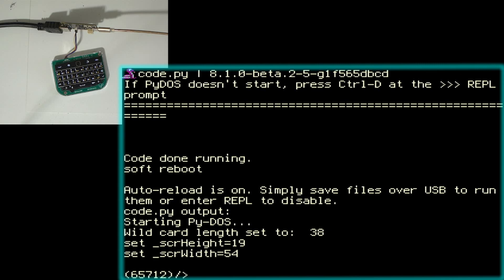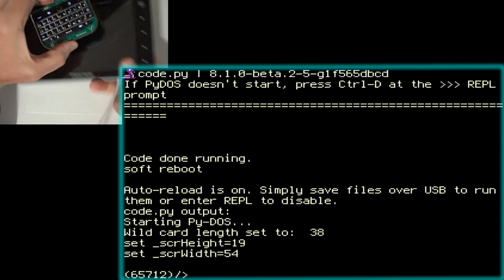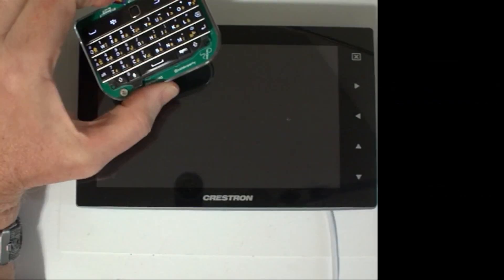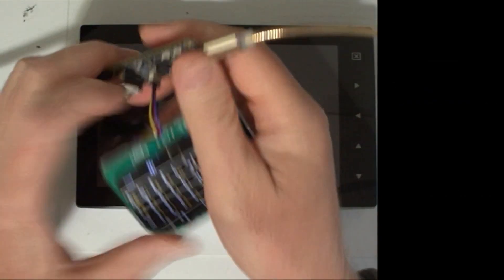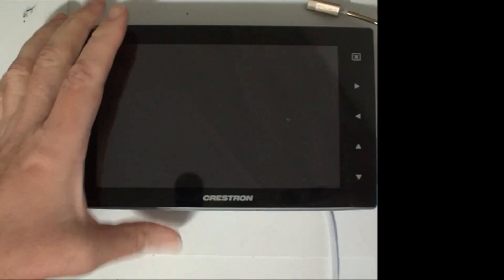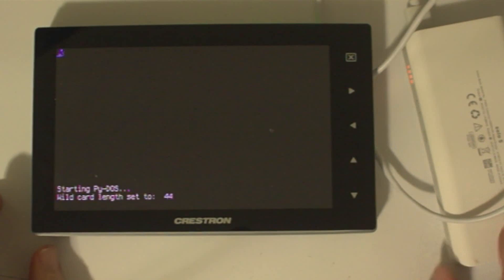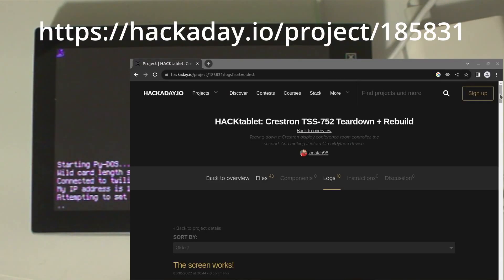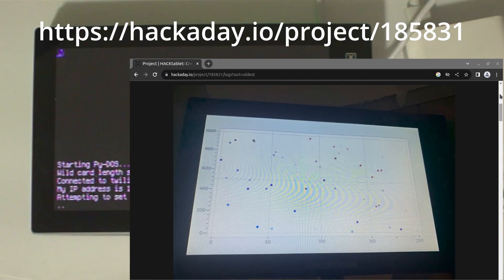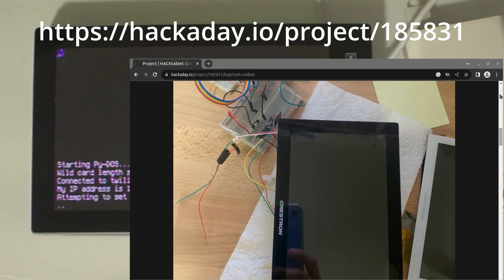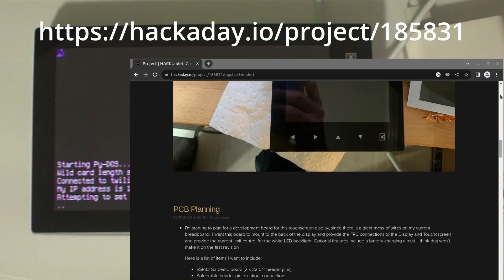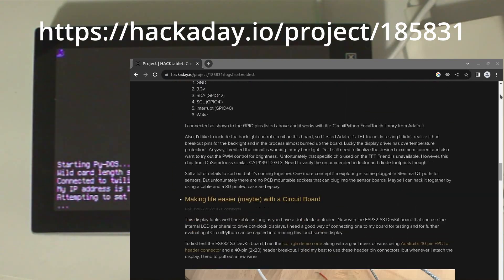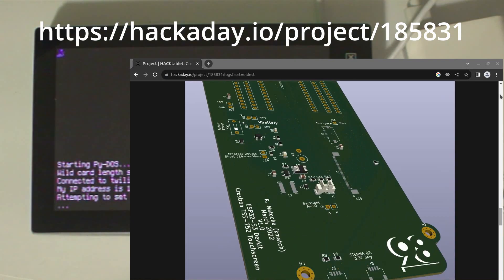The hack tablet is a reused commercial control panel screen. Kmatch has posted a Hackaday project detailing the hack tablet and the steps he went through to convert the displays. The link to his Hackaday project is in the description below.